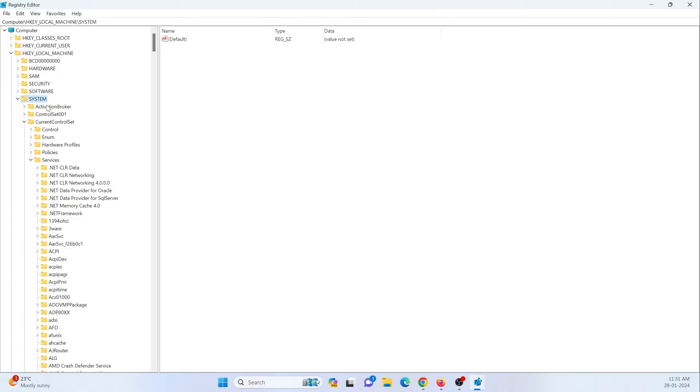Then current control set, then services, inside this services and then you will find web client.